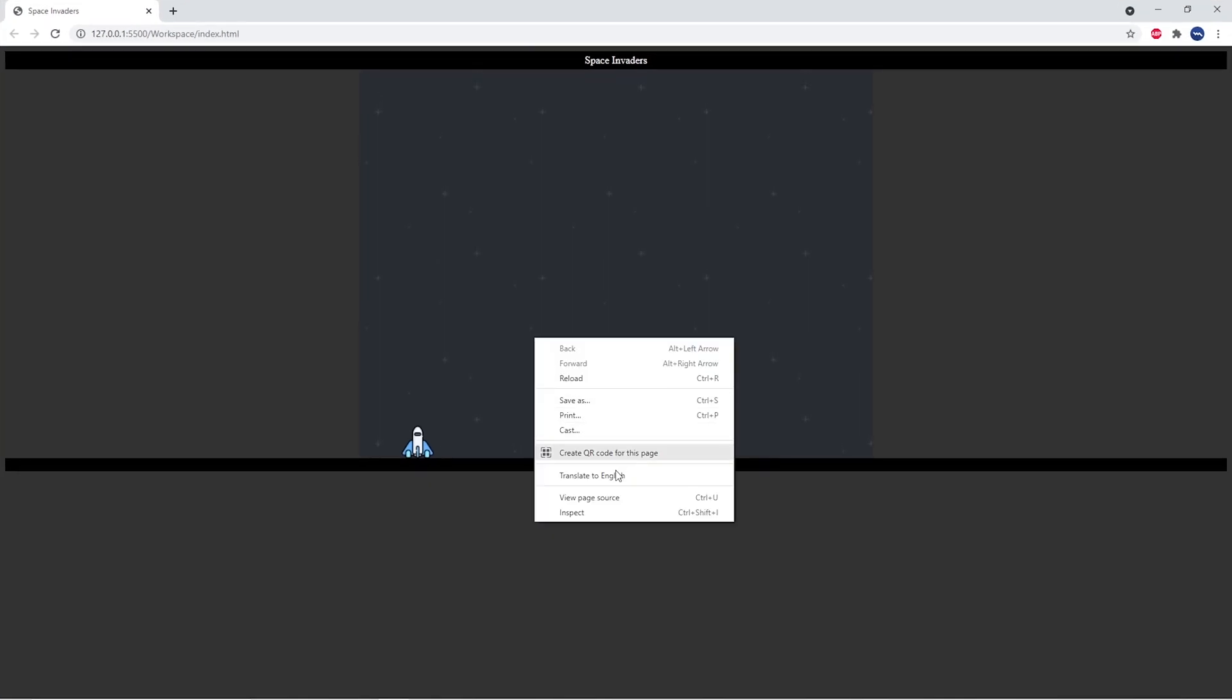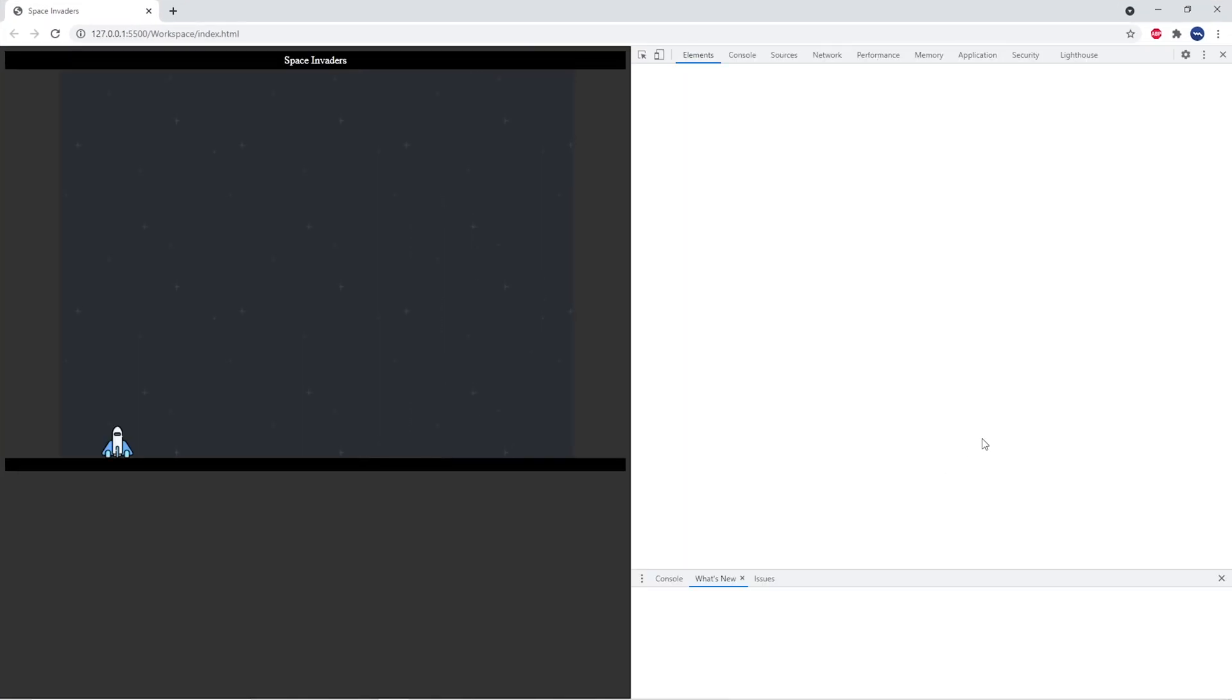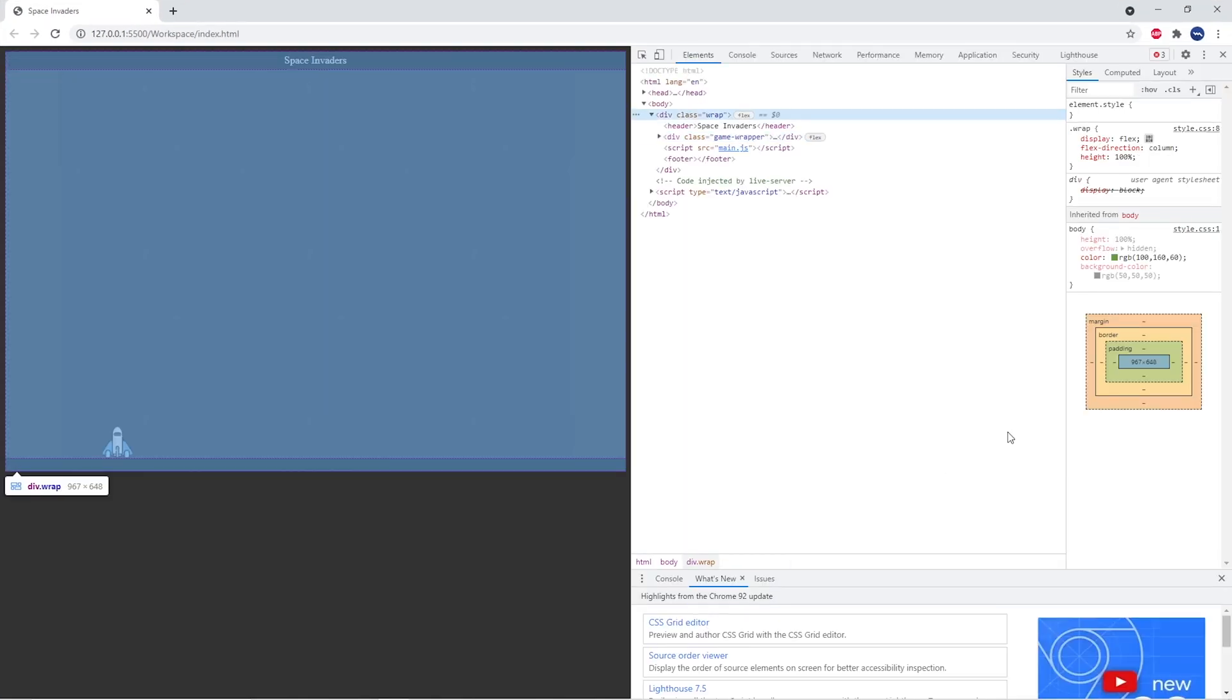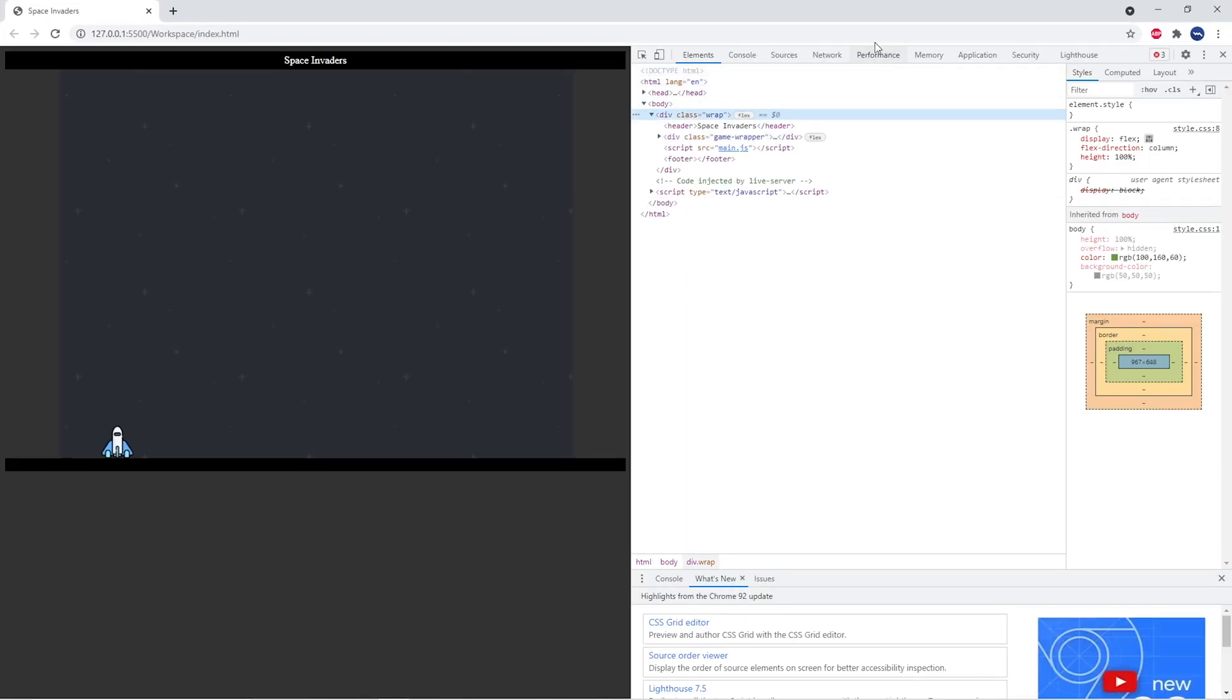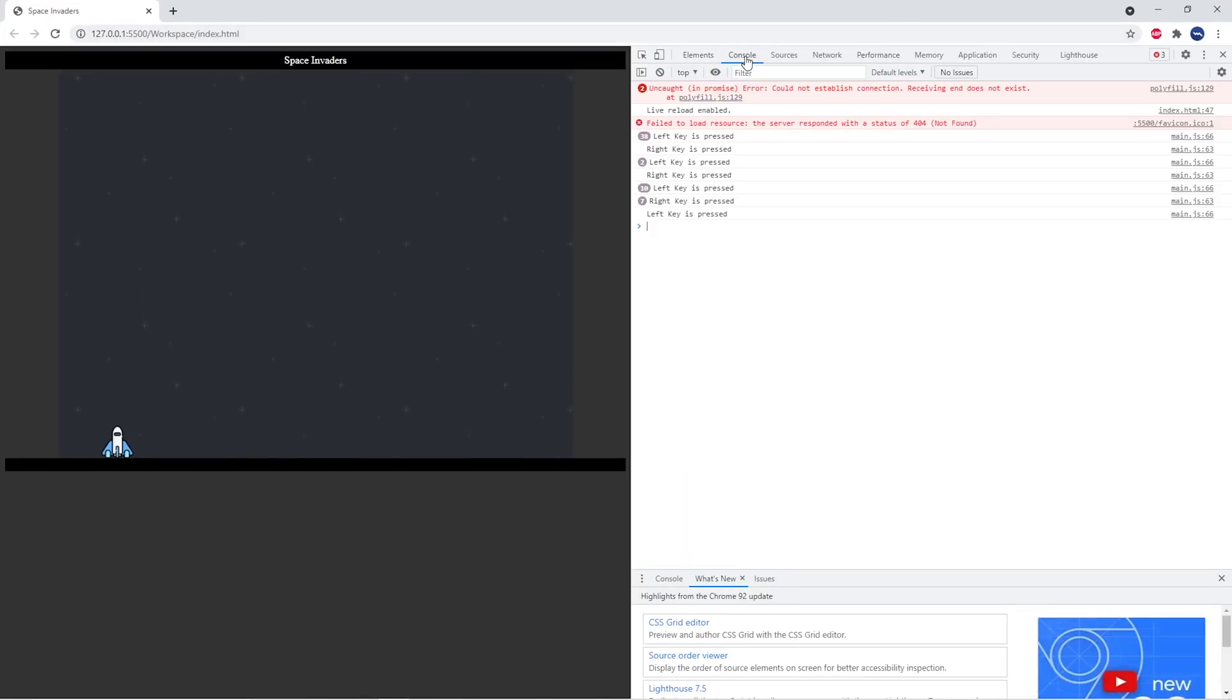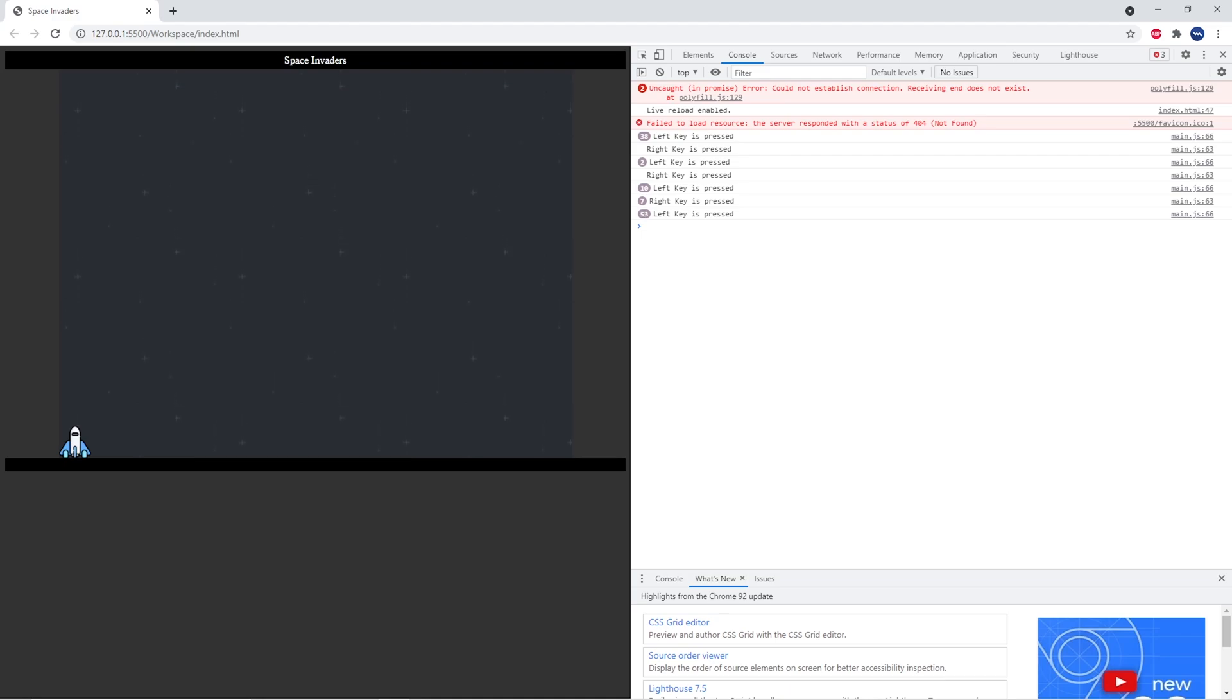And to just prove to you that I am pressing the left key you'll see that if I press the left key right now it will log that the left key is being pressed in the console but it won't go beyond the boundary and the same happens on the right hand side I'm pressing the right key but it's not going any further.